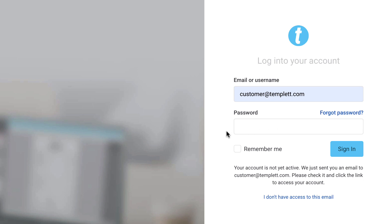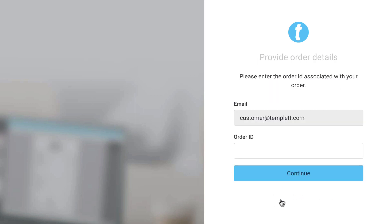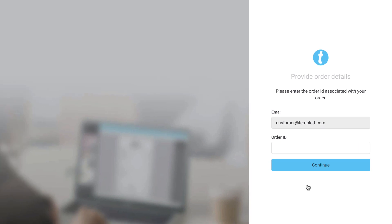If you haven't accessed your account yet, you'll see a message below that. Click the link titled, I don't have access to this email. Then, enter the order number.